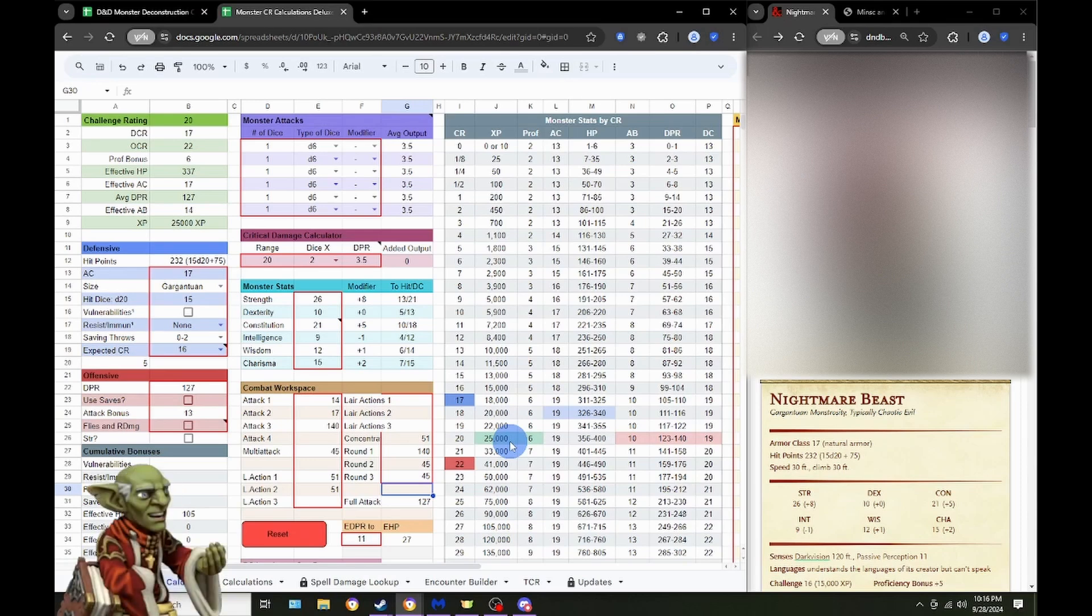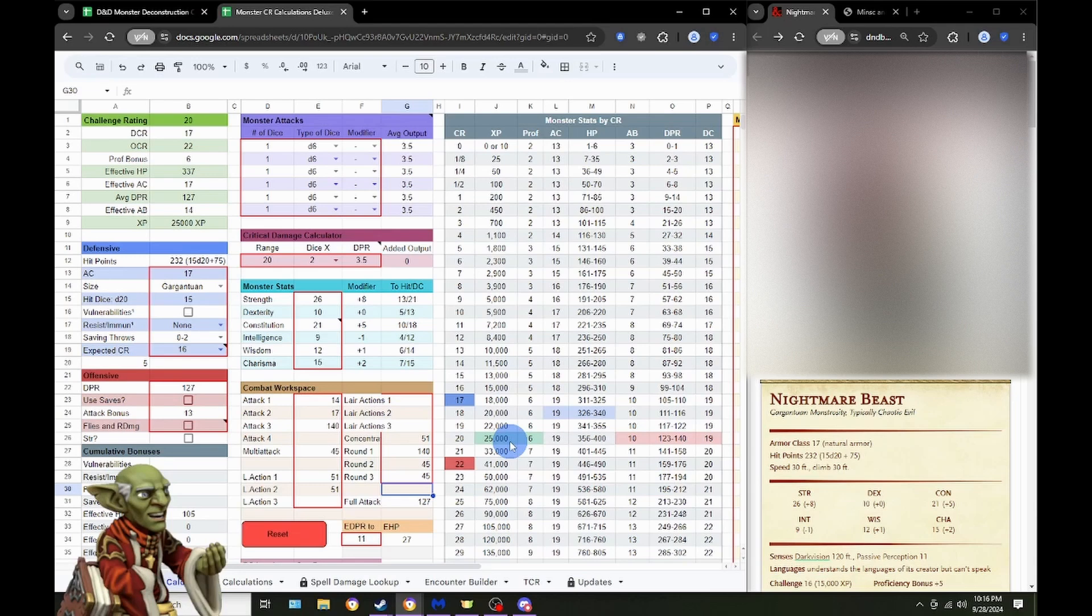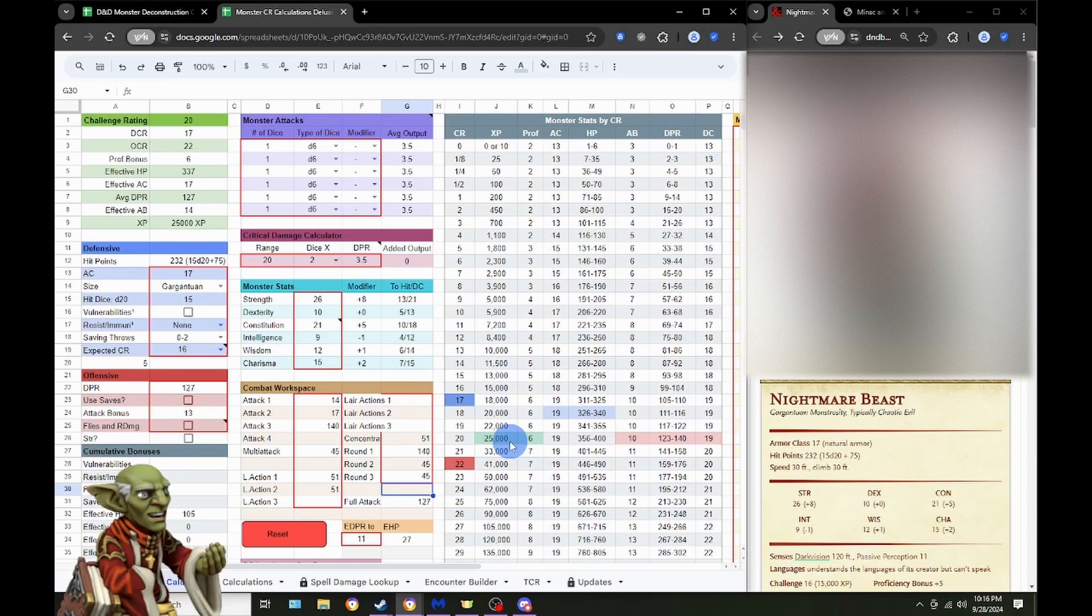So, there you go, folks. The Nightmare Beast from the Spelljammer Compendium Volume 1. The Monster Compendium Volume 1. Yeah. A completely underrated monster.